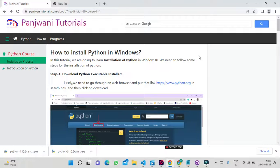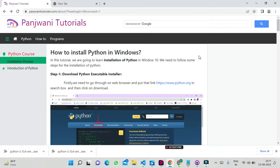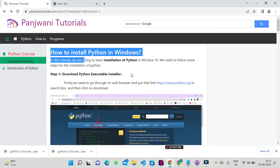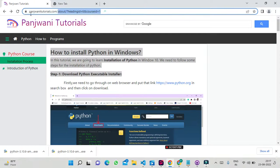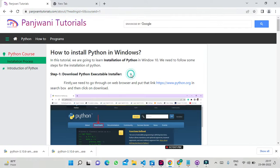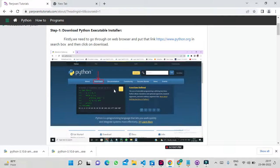Hello everyone, I am Devasa Shoudhya. Today we are going to learn about the installation process of Python in Windows. I have added the content for the installation process in Panjwani Tutorials.